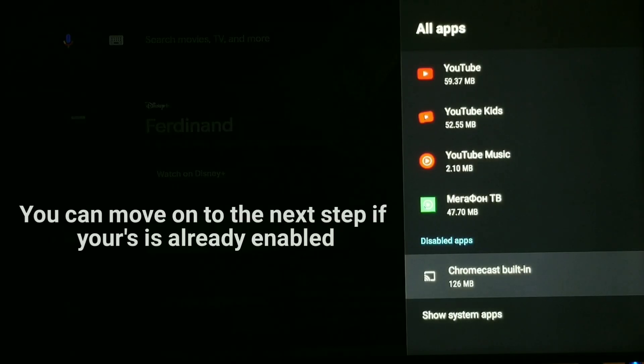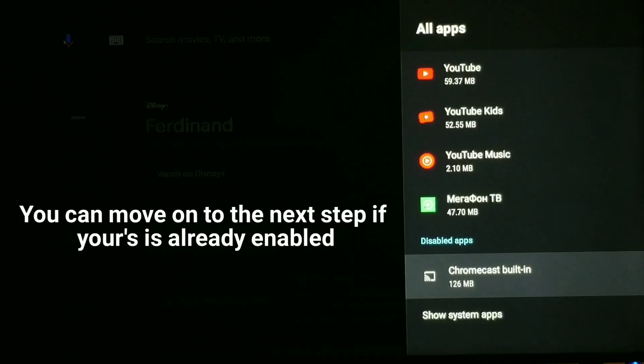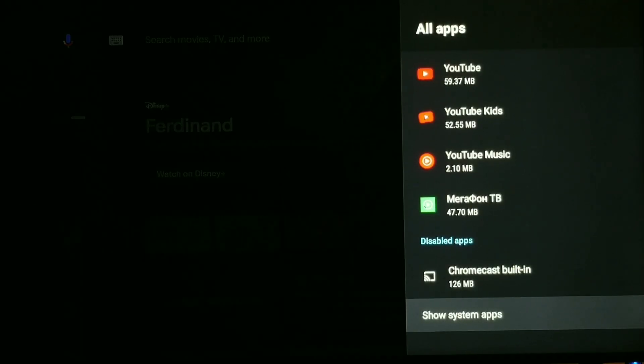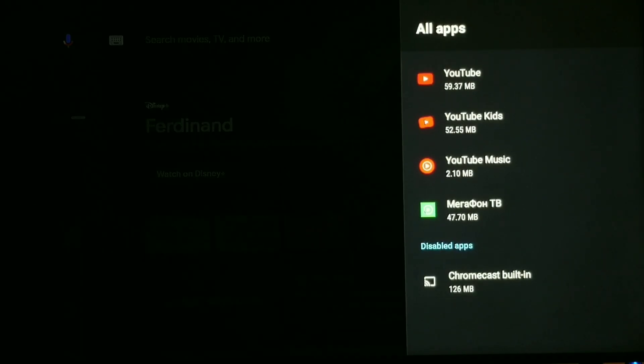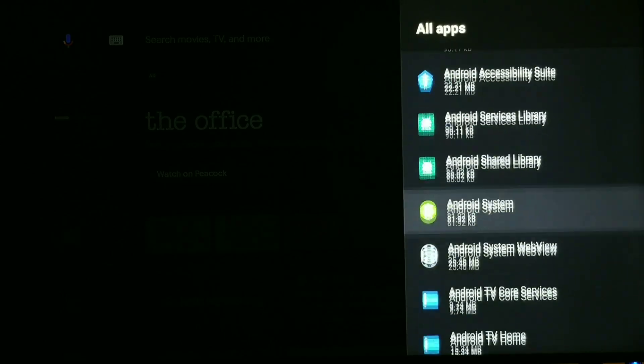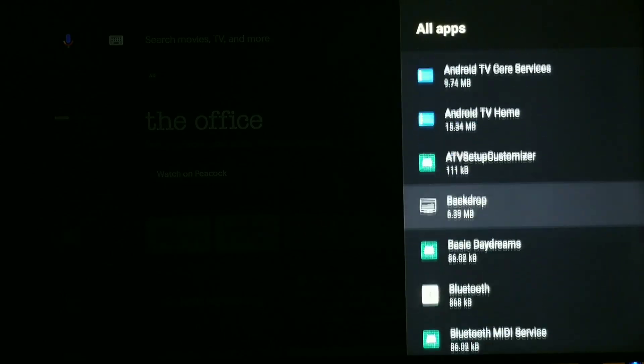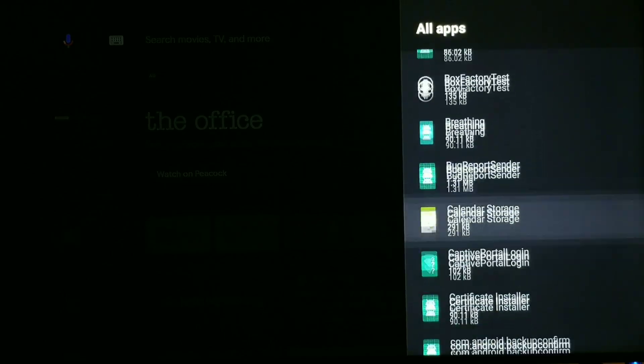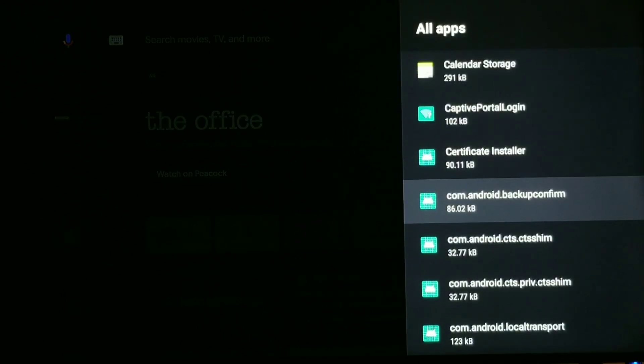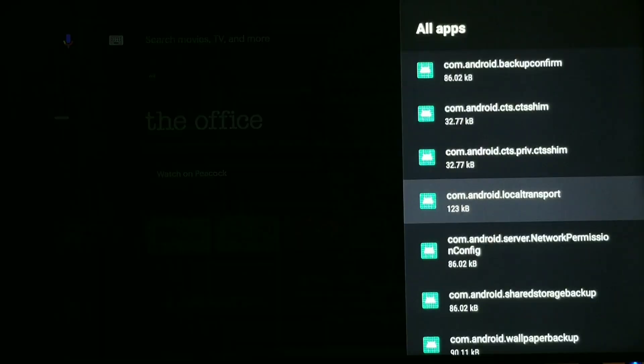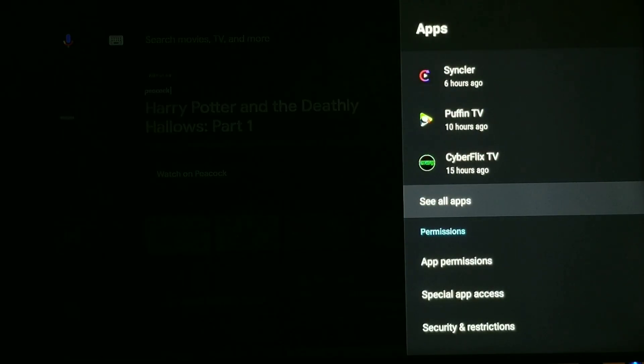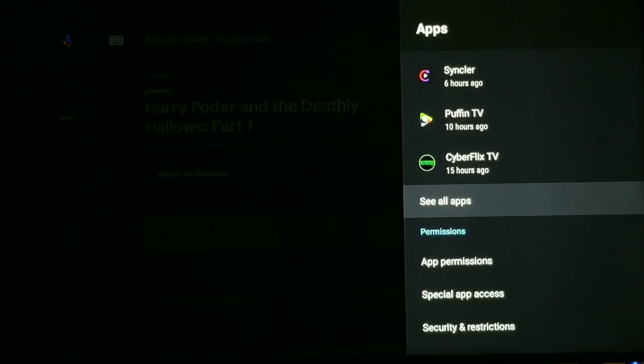So if this is enabled, then it's going to be located under show system apps. So if I click show system apps, you would just scroll down, and it's in alphabetical order, and Chromecast built-in would be located in here. But what you are trying to avoid is having that disabled.